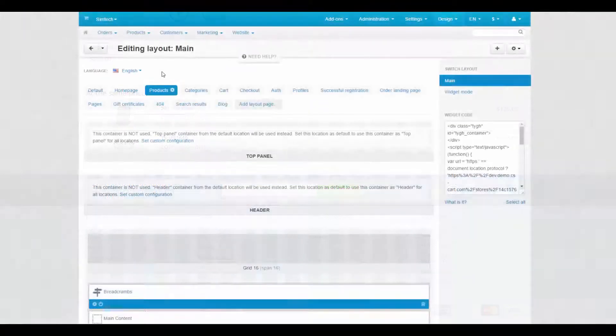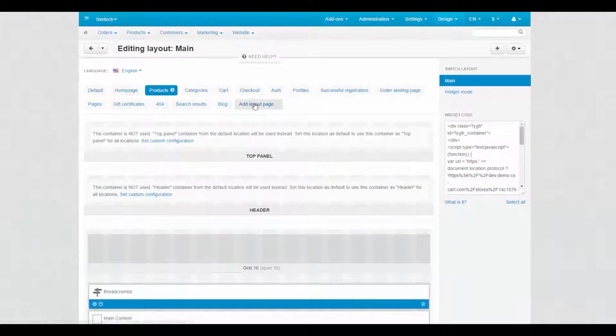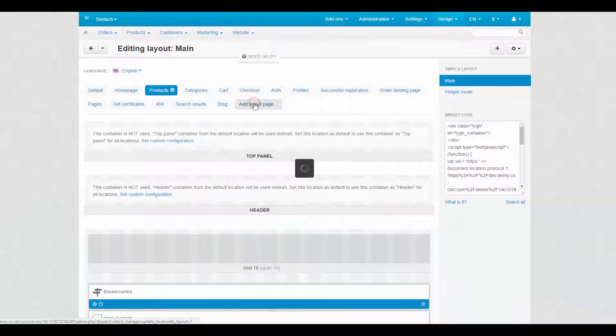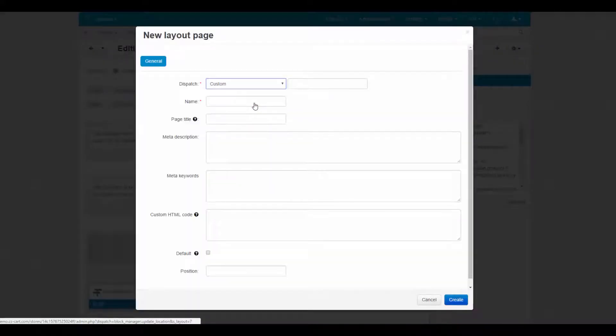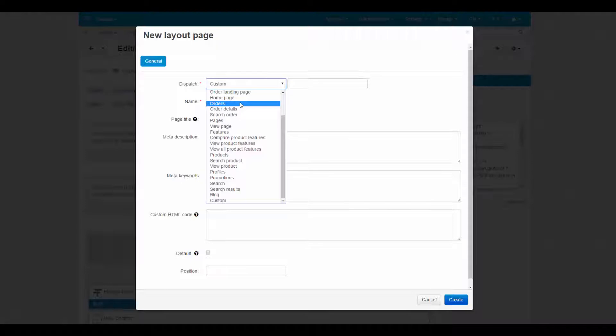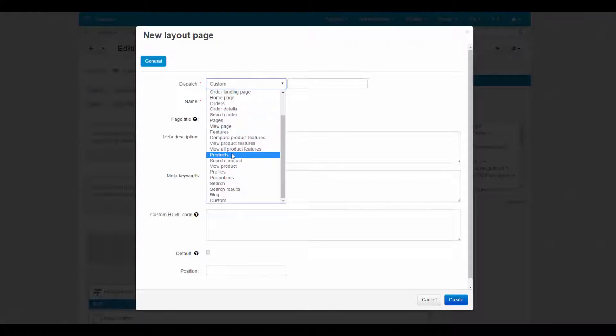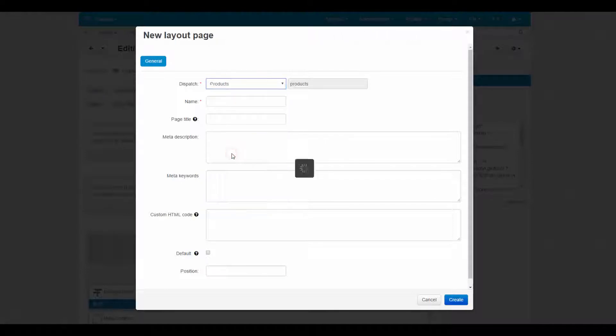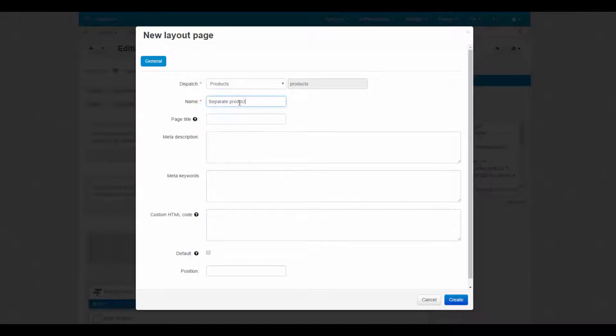And if you click on the add layout page tab, you'll be able to add a new custom page. Set up a separate layout page for a category or a product, or for a completely new section of the storefront. You can add as many layout pages as you need.